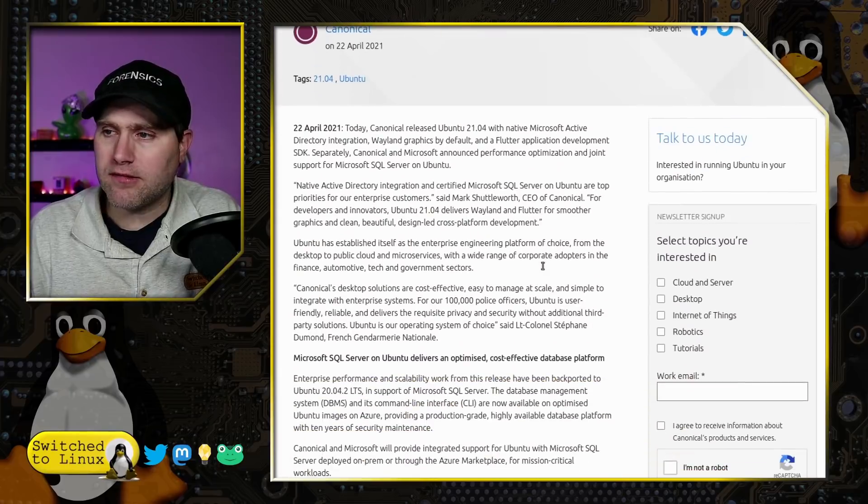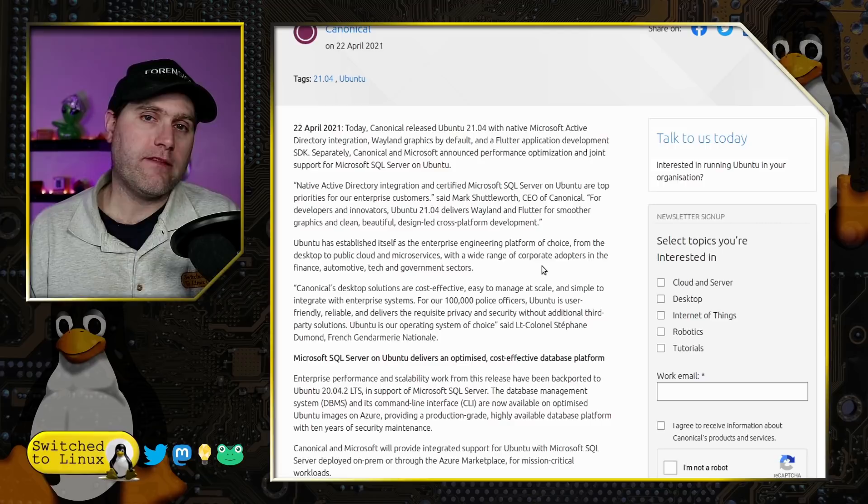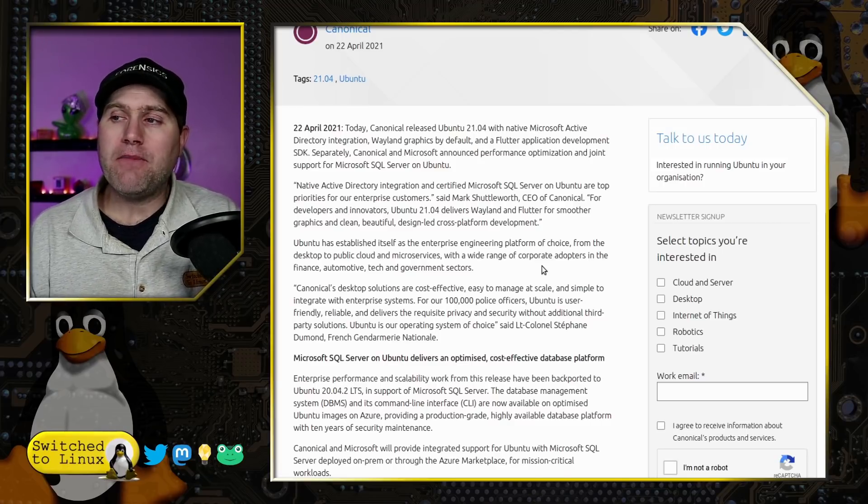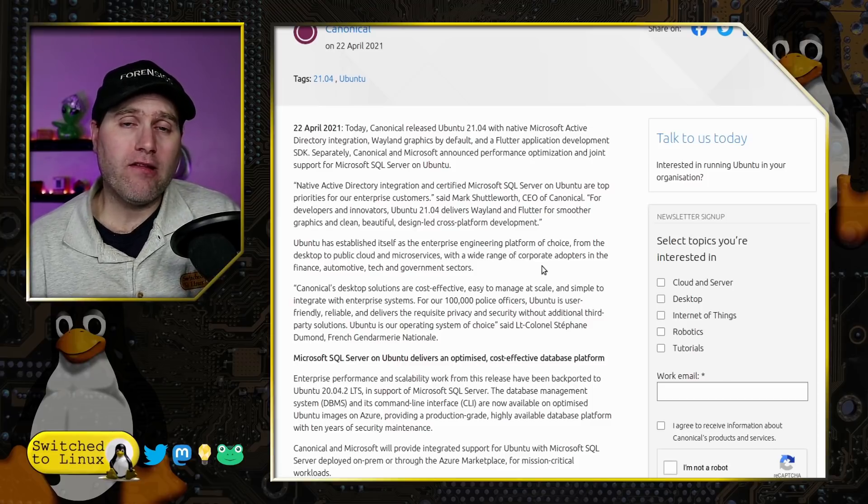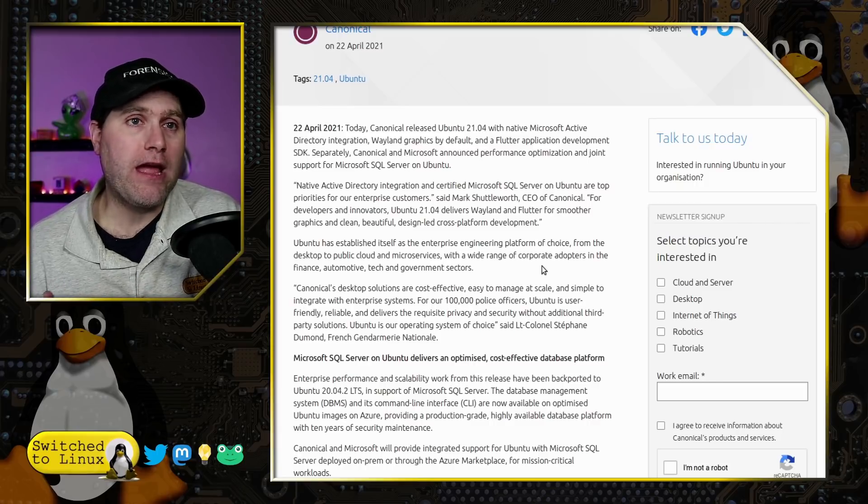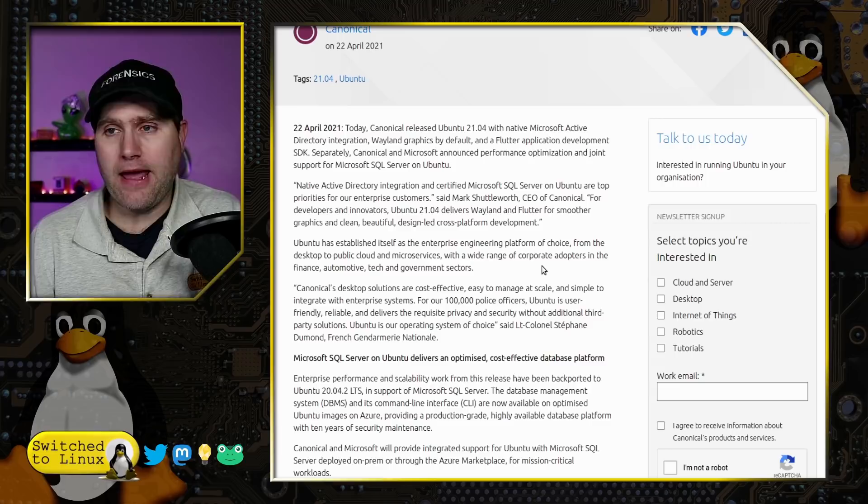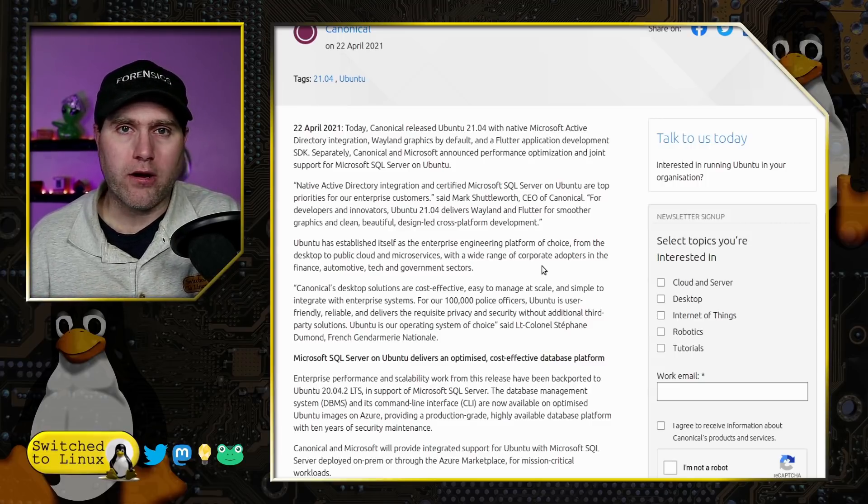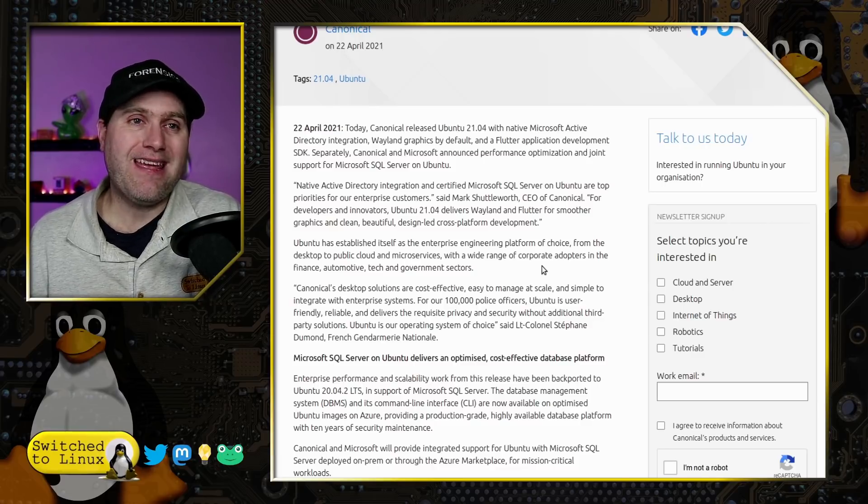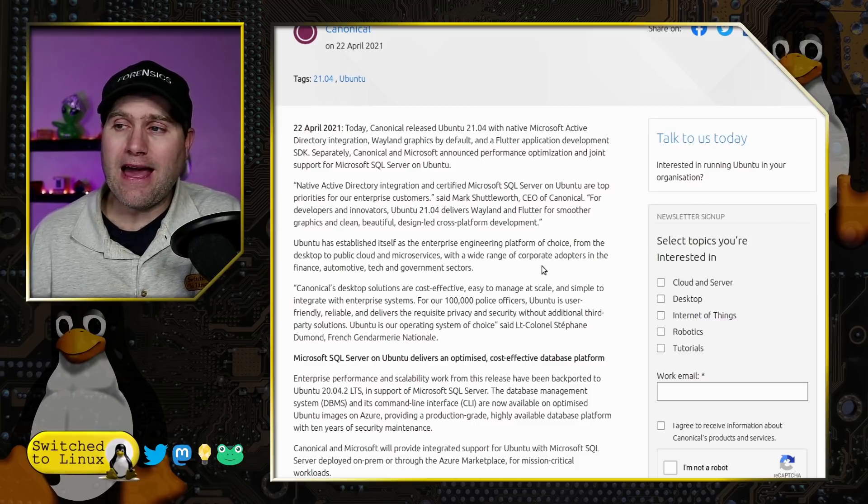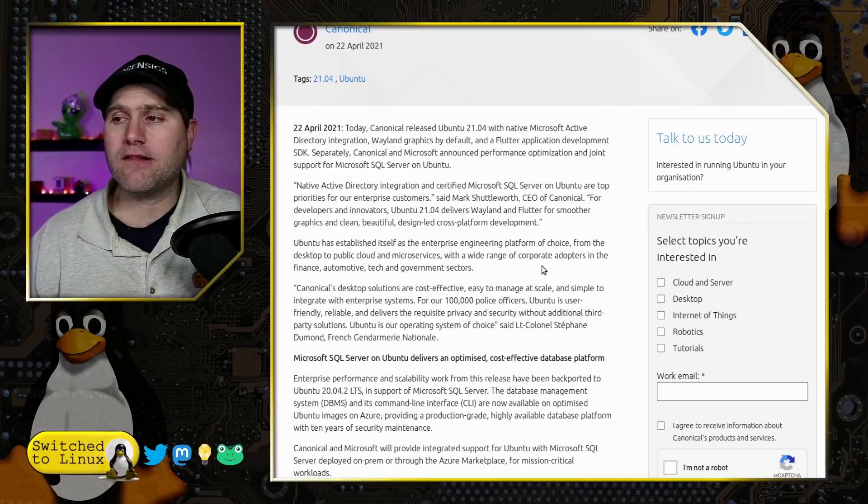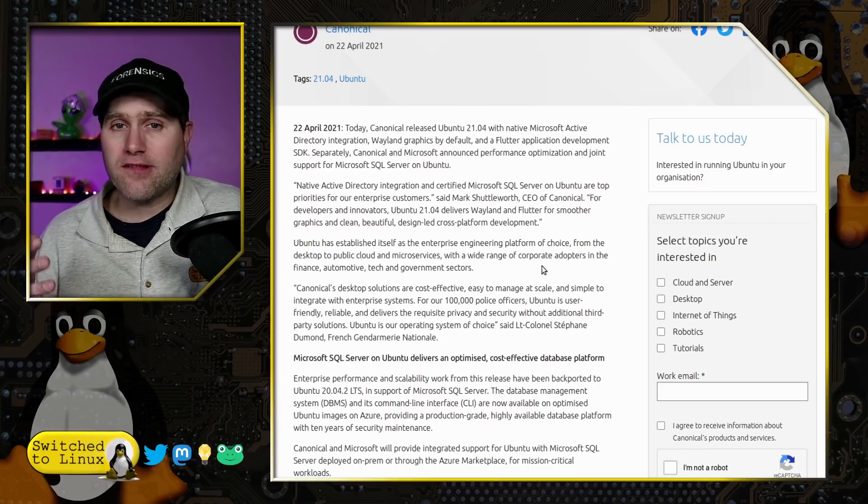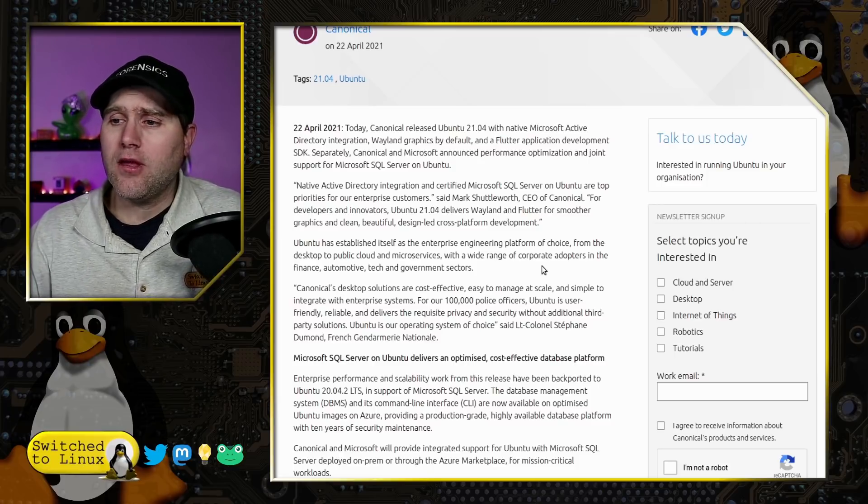The biggest, most significant thing under the hood for enterprise users is the best native integration with Microsoft Active Directory. This allows an IT department to administer a whole series of machines under a single group policy—an excellent thing that gives more people experience working on Ubuntu. It's now also certified with Microsoft SQL servers, making this one of the best distributions for enterprise customers.